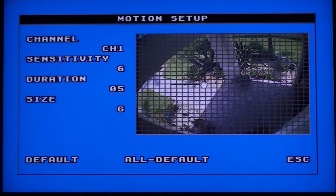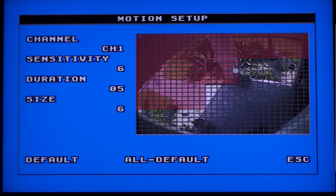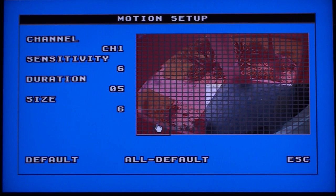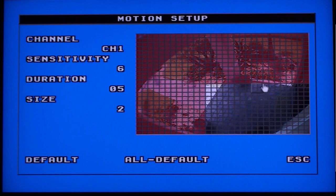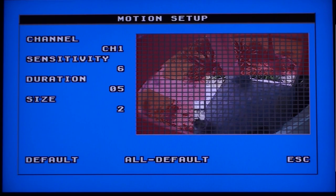We will initially set the size to 6. For this example, we will set up the area surrounding the front door to be included in the motion detection zone. As we click on the screen, notice that the cells are turning red in a 6x6 area around where we click. The red areas are excluded from the motion detection zone; the clear cells are the ones included in the motion detection zone. Notice that when you click a cell that is red, it turns back to clear.